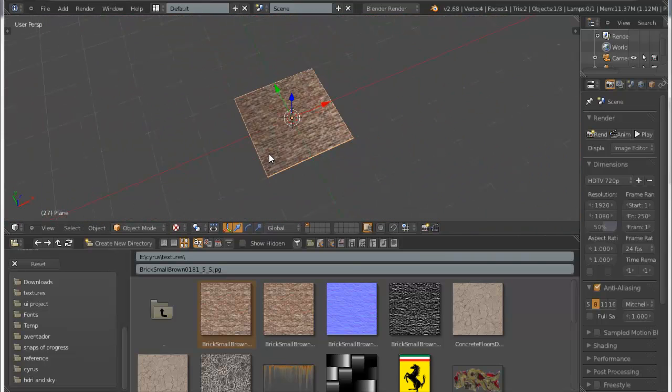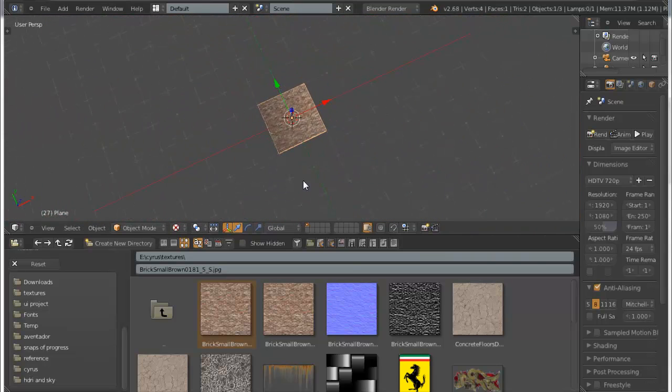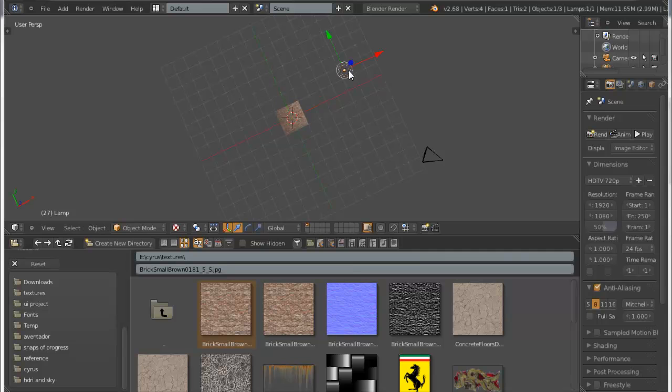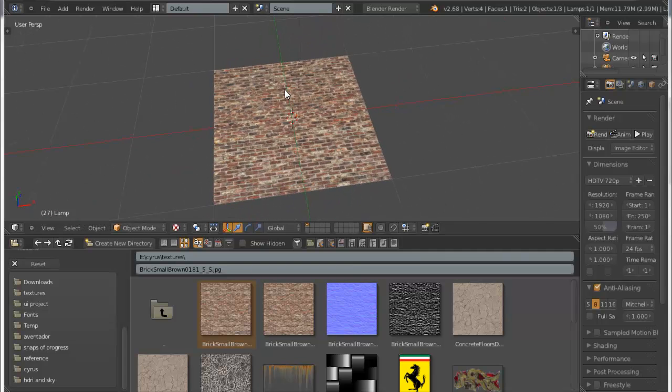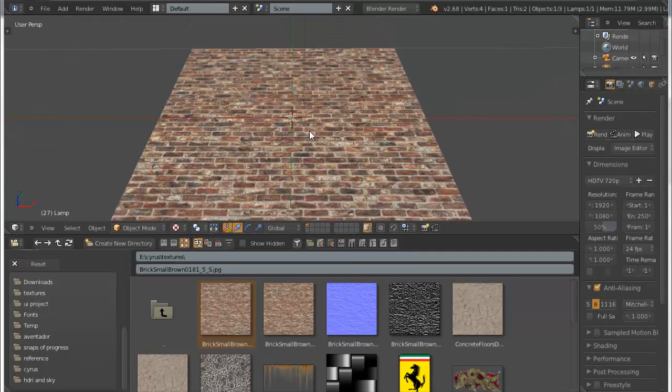Really cool, really cool. I wasn't aware of this and I've used it many times. Okay, this has a UV map as you can see.